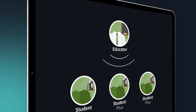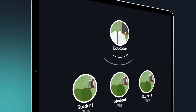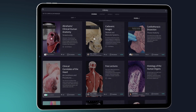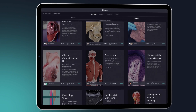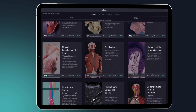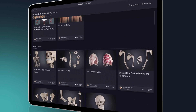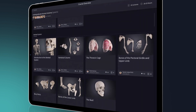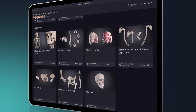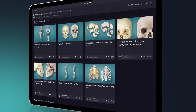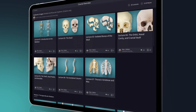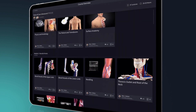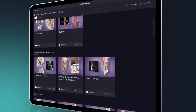In addition to any customized curriculum content your educator shares with you, through 3D4Medical's suite of expert-guided courses, you can pick and choose from hundreds of lectures to brush up on anything from undergraduate anatomy and cadaveric imagery to point-of-care ultrasound and clinical correlates.